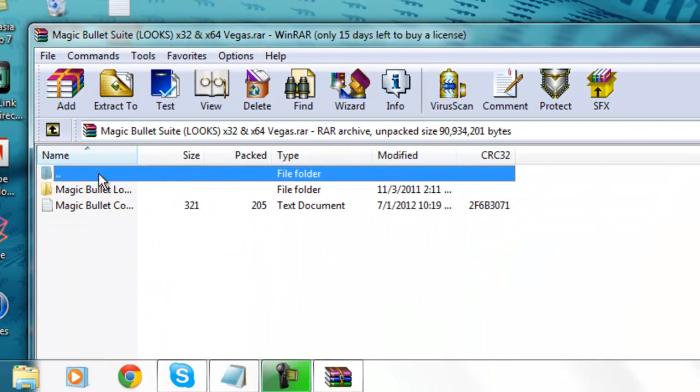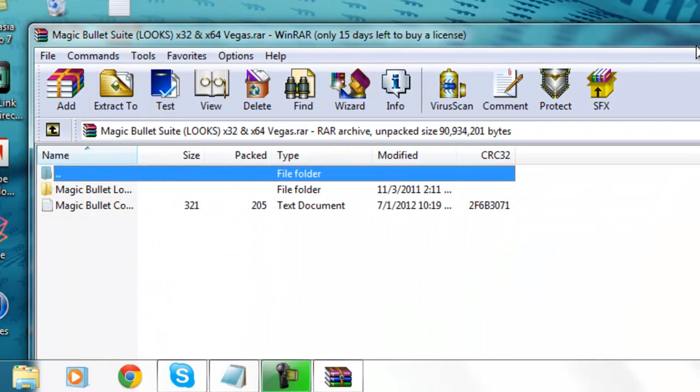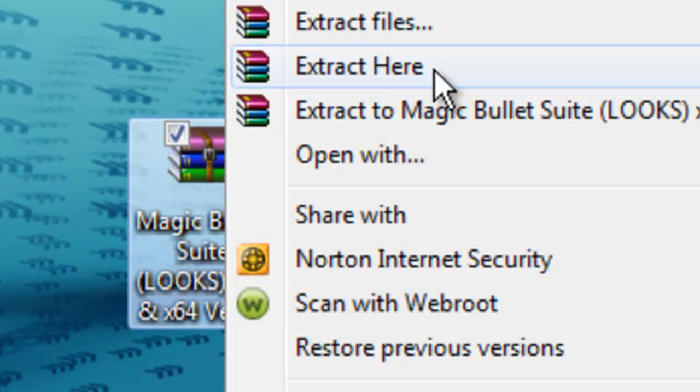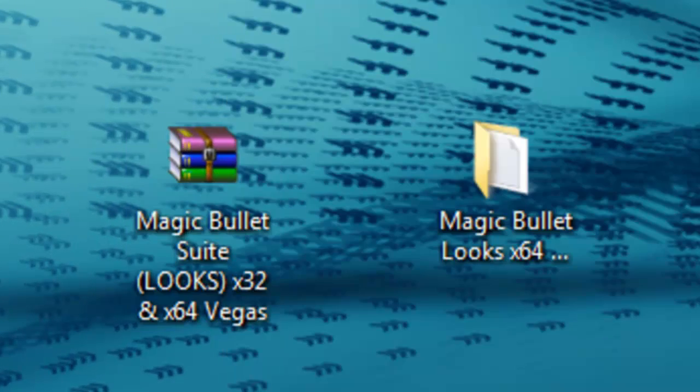And then all you have to do is just right-click wherever you saved it and just hit extract here. So to get the download, link below to my website. And then go to links and it'll be there.